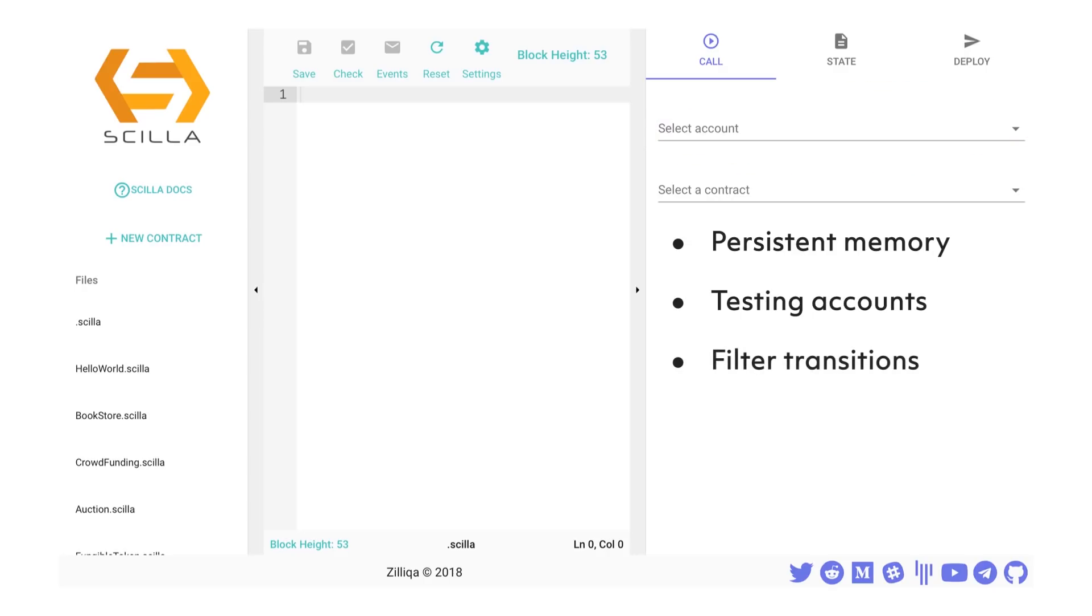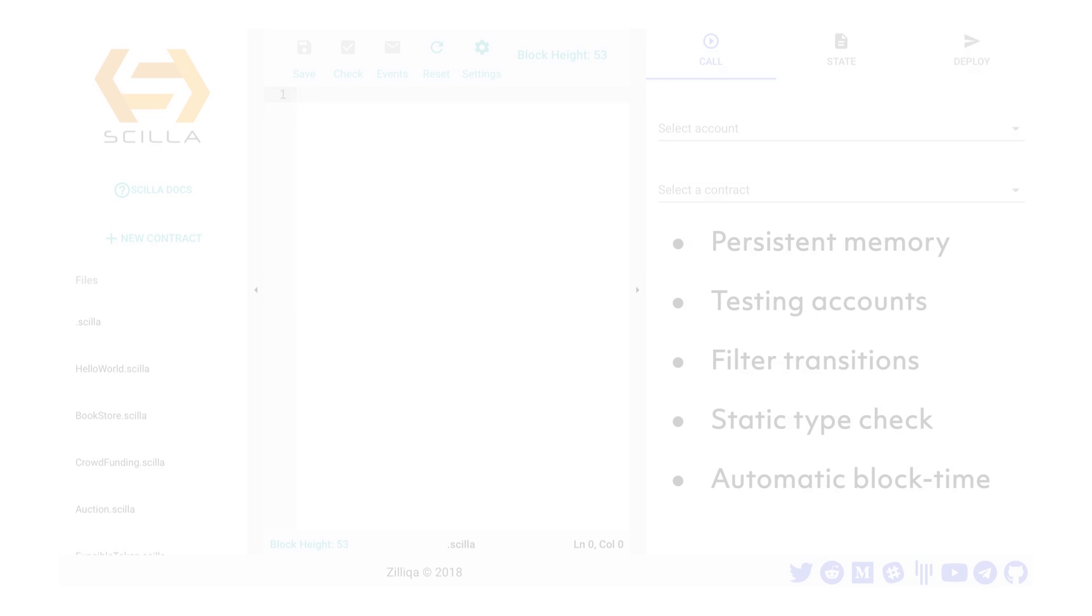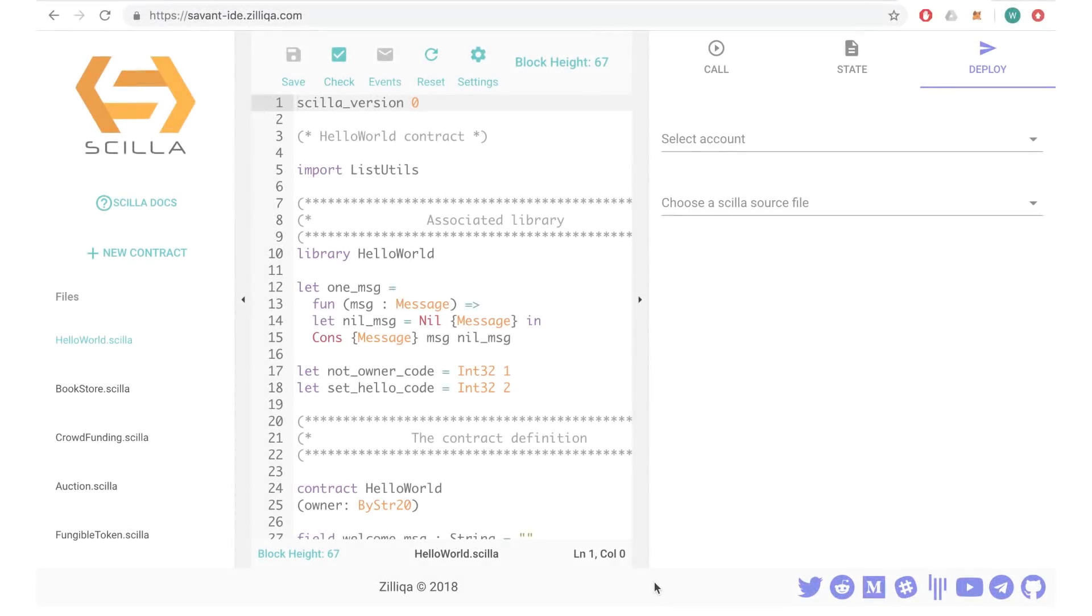Number three: automatic filtering of transitions, such as functions and methods, which filters out the callable transitions available within the contract automatically after you deploy it. Number four: static type checking, which type checks for errors in variables within your contract on the fly and ensures that the contract is type-safe before deployment. And finally, number five: automatic block time, as the IDE simulates a blockchain, literally a chain of blocks with timestamps on them, and sets an arbitrary block interval at 10 seconds each. A developer can use this block time as your timestamp for your time lock or escrow contracts.